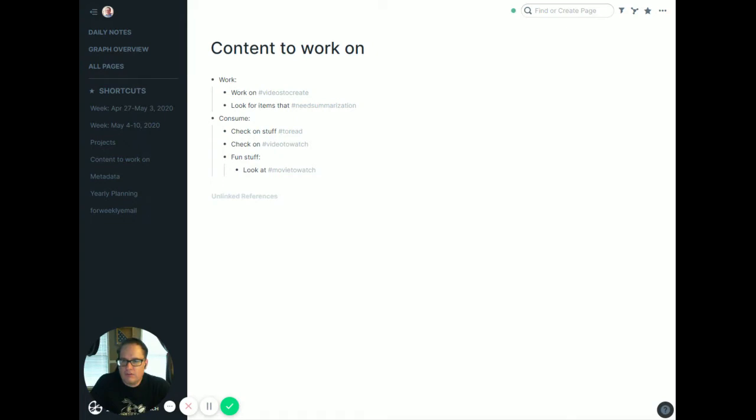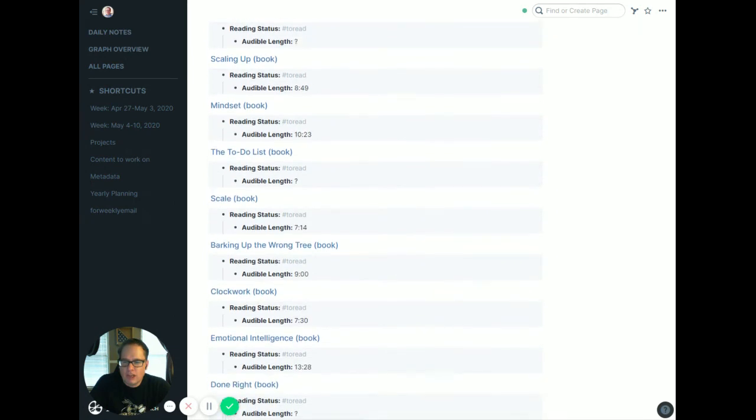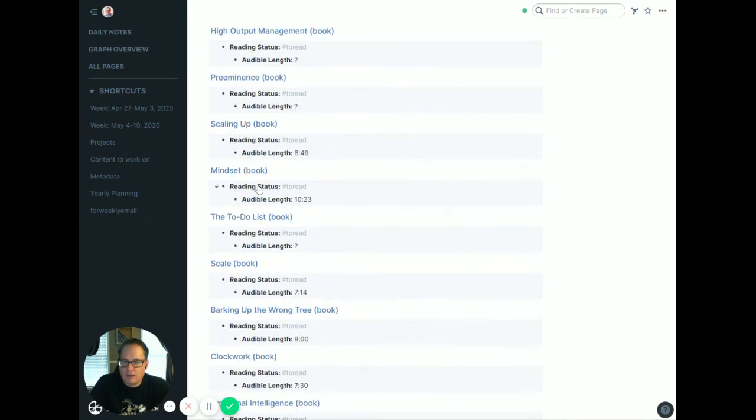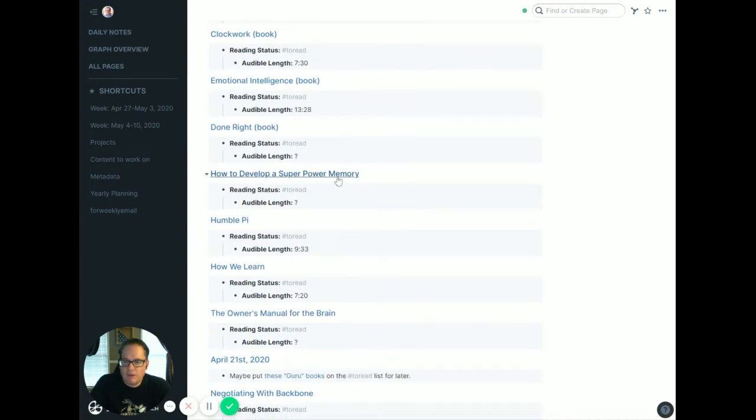So I needed a new book to read. I had finished mine, so I went to my 'to read' hashtag. Anytime I hear about a book I want to read, I throw it in here. If it's a short word like 'mindset,' I put 'book' in there so it doesn't connect with other mindset things. Longer ones like 'How to Develop a Superpower Memory' aren't going to get goofy, so I don't put book, but I throw it in here with the hashtag 'to read.'